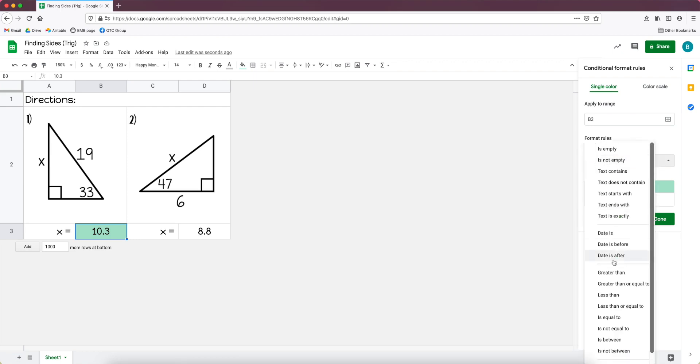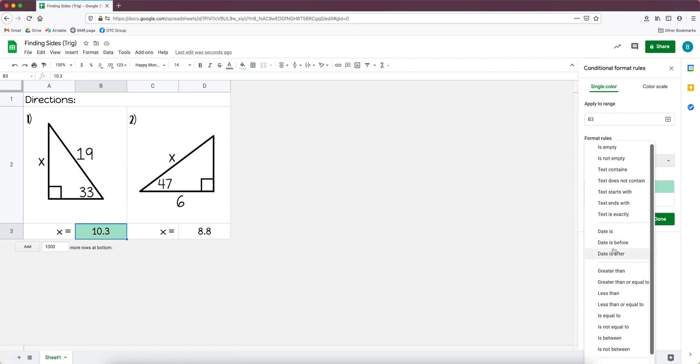But this is the really cool part. So we go to format rules, it says format cells if, and you click and look at all of these options. So you do whatever is going to make sense for you. What I've been doing is going to text is exactly. At first I was doing text contains.